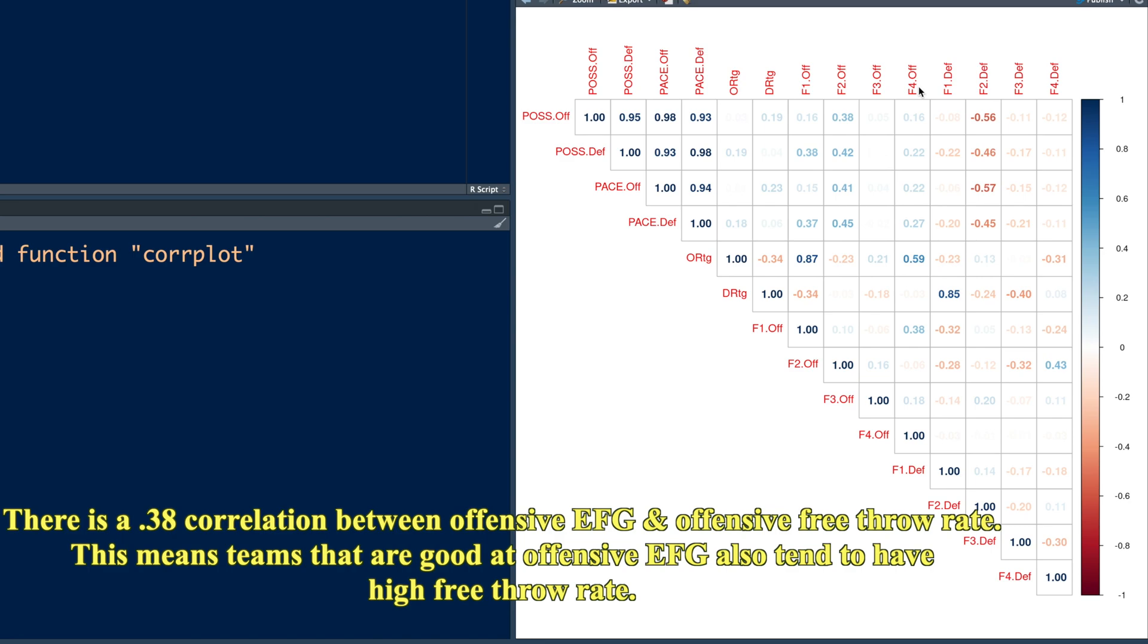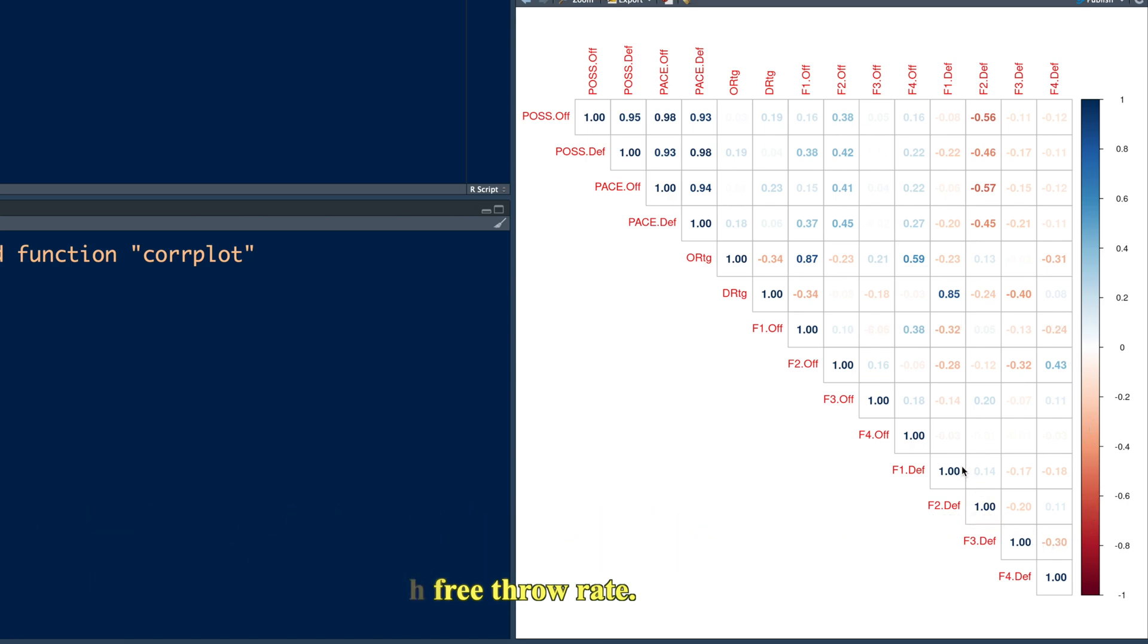So we can interpret other numbers similarly, but the overall picture that we have here is most of the values are quite low. So correlations between these four factors are really very low.